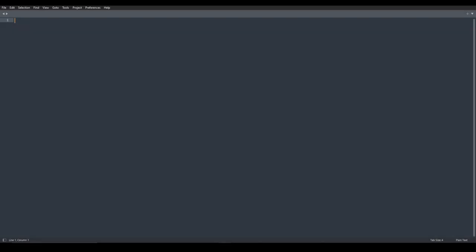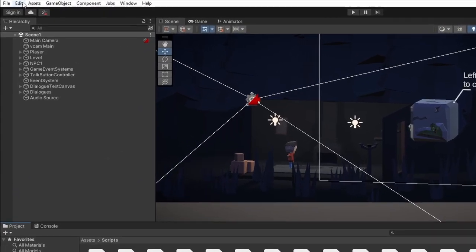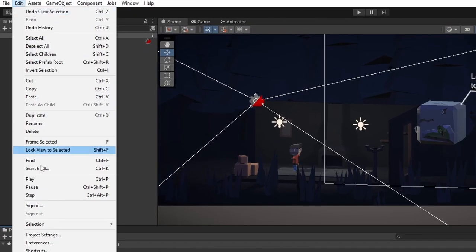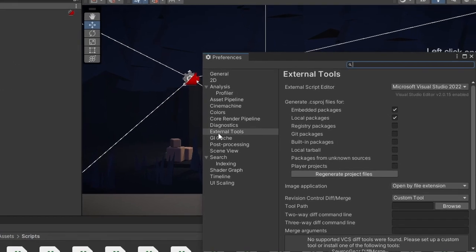As you can see, it's been installed down here. Once the package is successfully installed, we can go to Unity now and click on Edit on top here. Then go down to Preferences, External Tools, and to this drop down menu next to the External Script Editor.